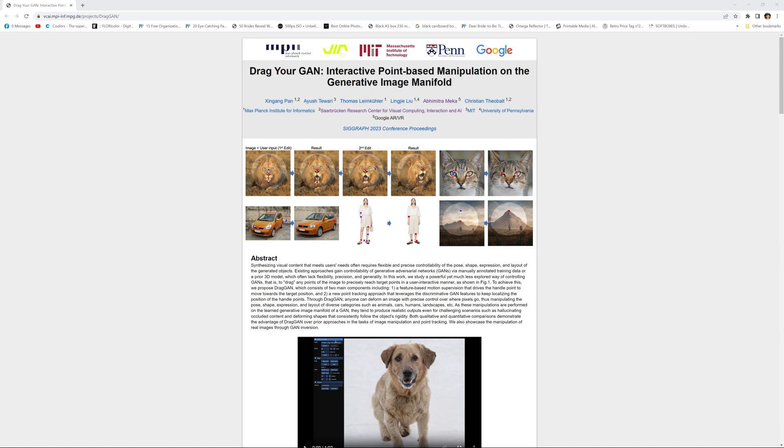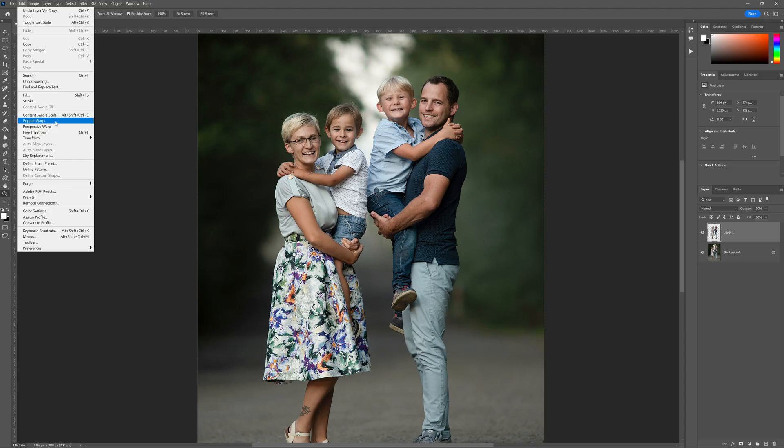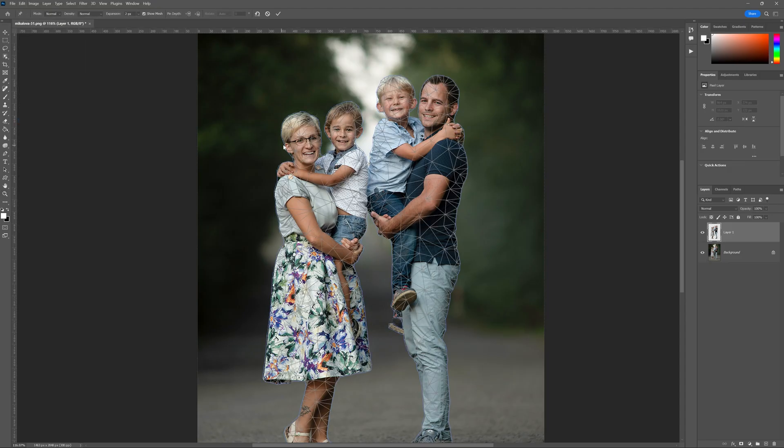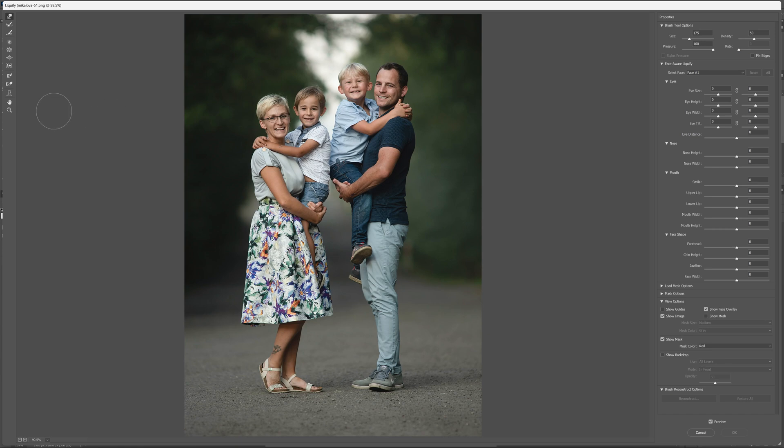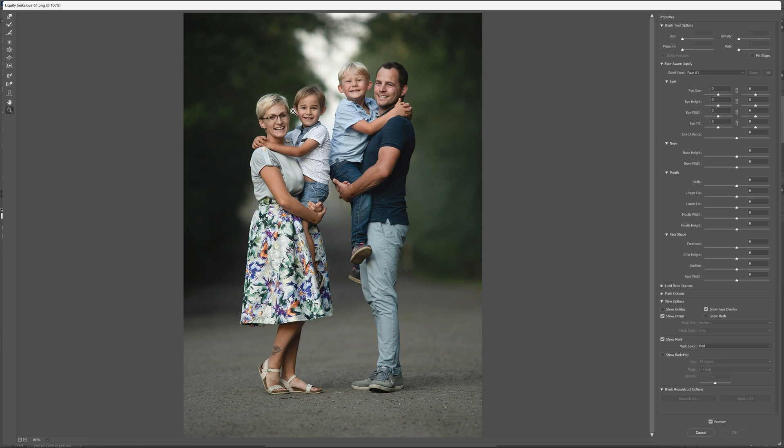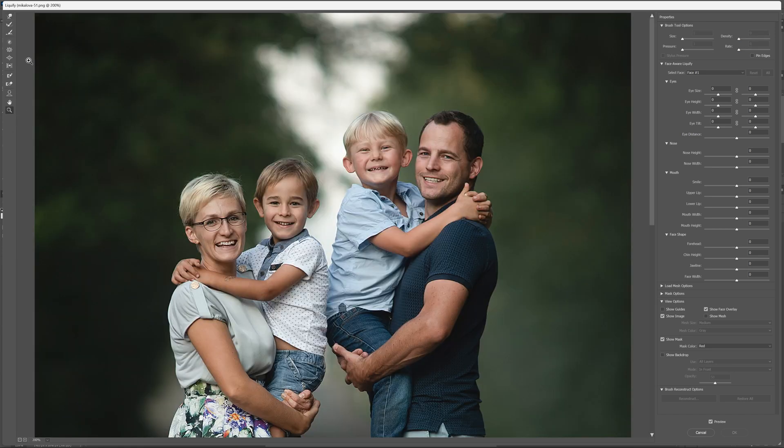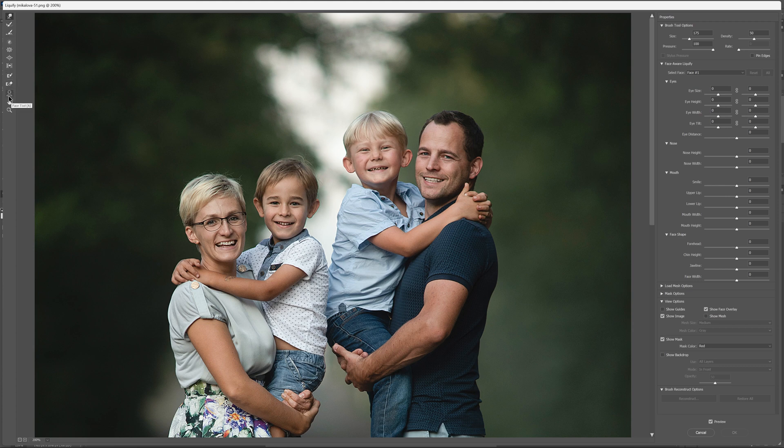We've all become used to the warp tools and liquify tools inside of Photoshop, and we have a lot of fun with it. To be honest, it's pretty much just squishing pixels around. What we're about to see today is going to make all of those tools look pretty much prehistoric.